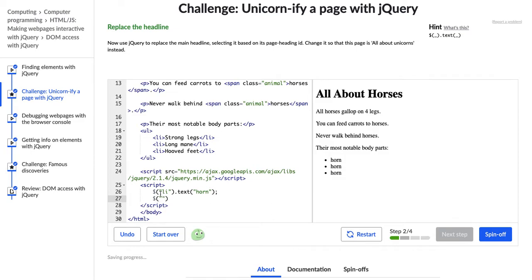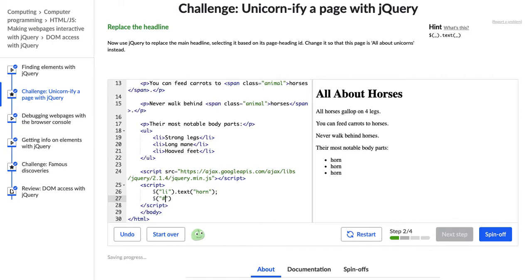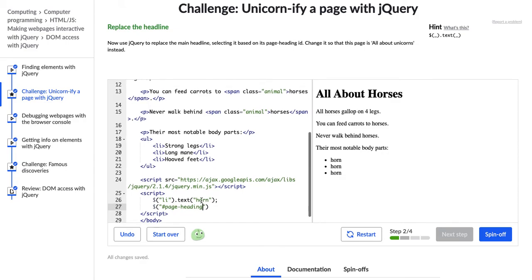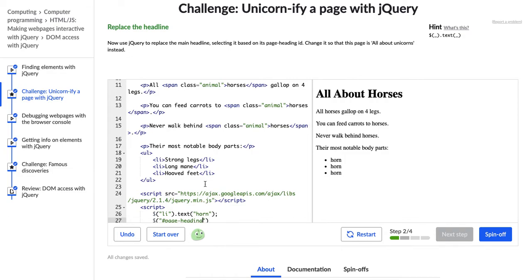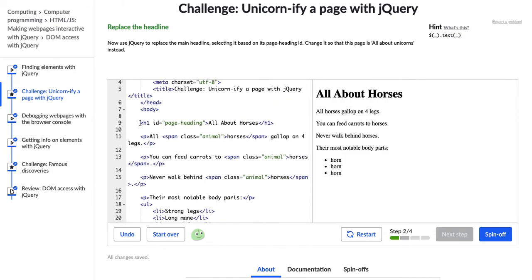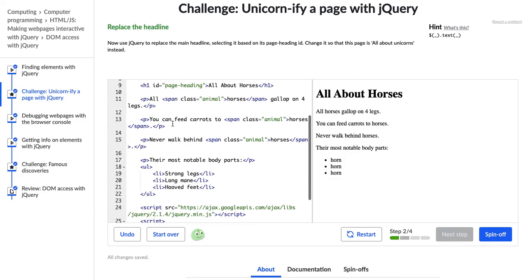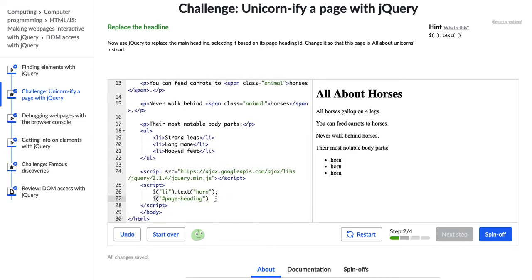So now we're going to use this dollar sign that lets JavaScript know that we're using this jQuery library that we've sourced here, and then it says ID, so we're going to begin with a hashtag because that's how IDs start, and then it just says page heading, so I'm going to try page-heading. Let's go ahead and check though, that that is actually the tag we have on this. So it says h1, now use jQuery to replace the main headline. Okay, header one, page-heading ID. Cool.